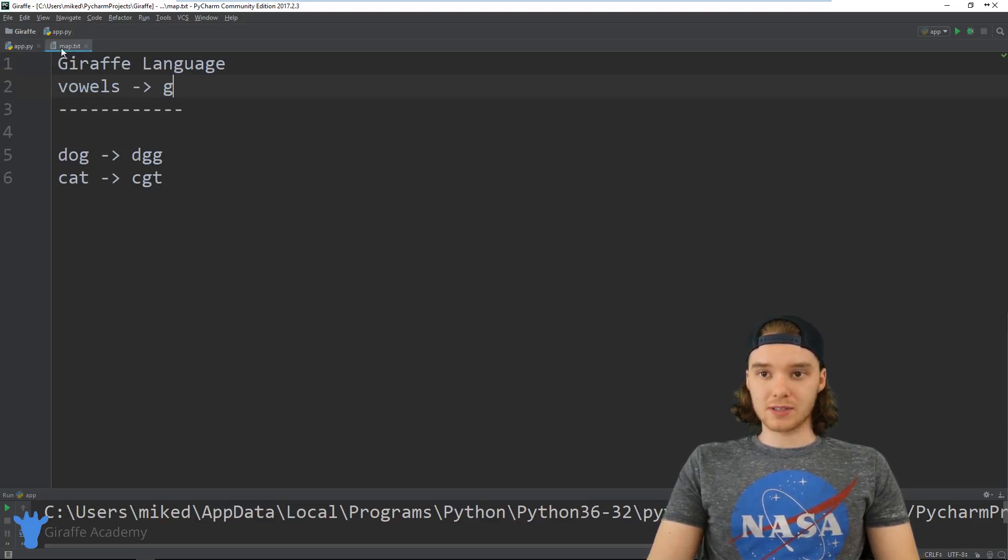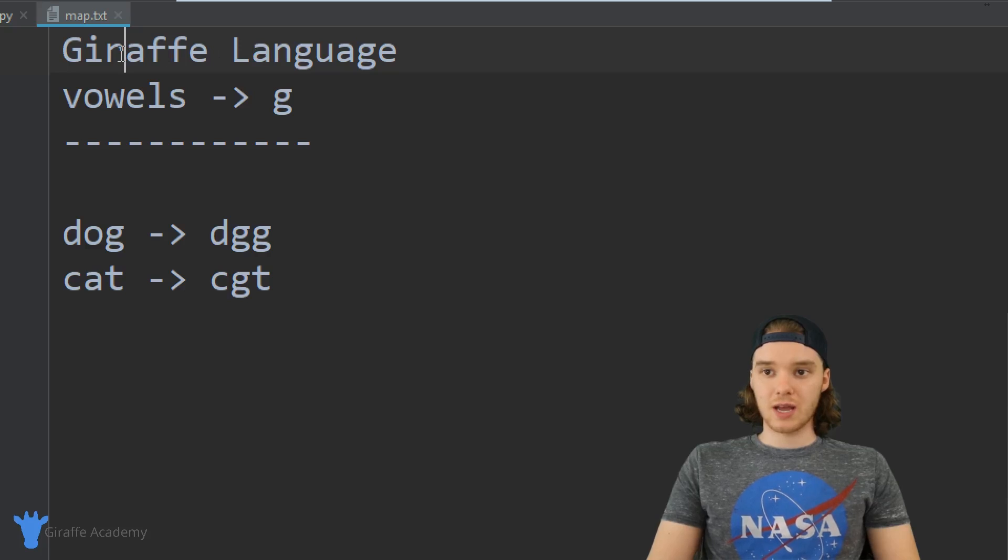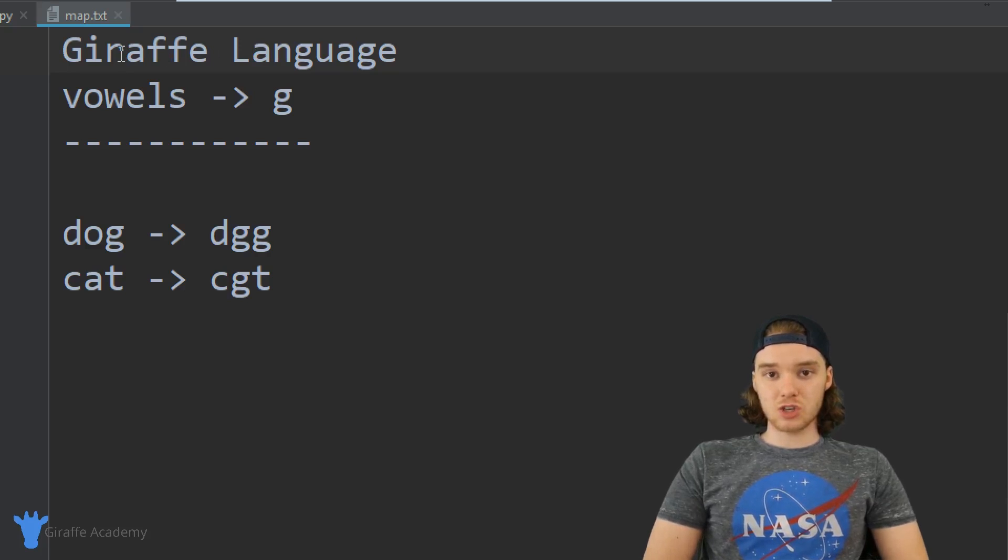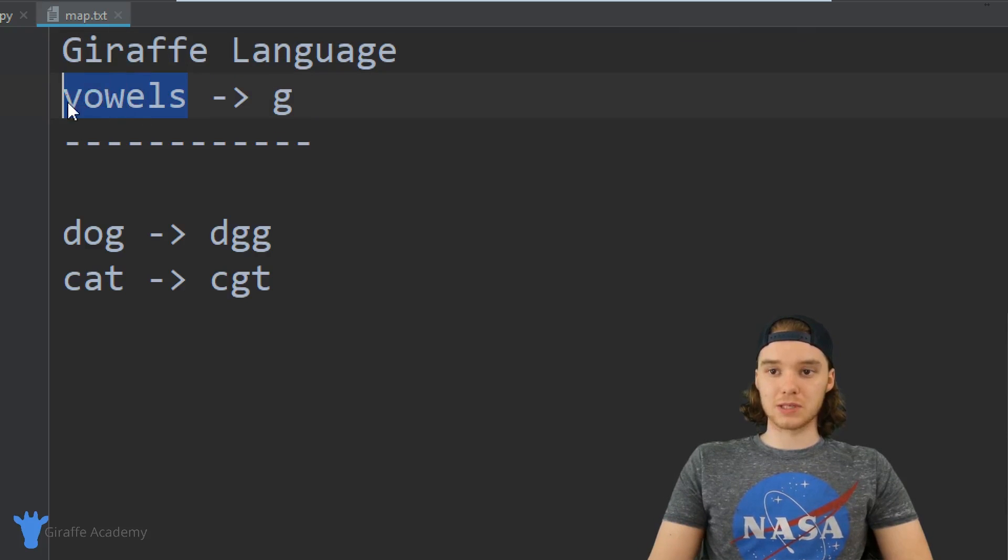Over here I have this little file that basically specifies this language I made up. I'm calling it the Giraffe language, and in the Giraffe language all vowels become g.